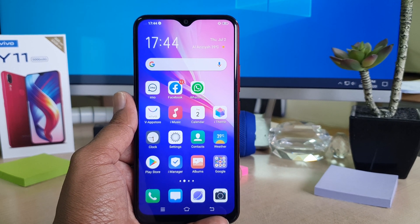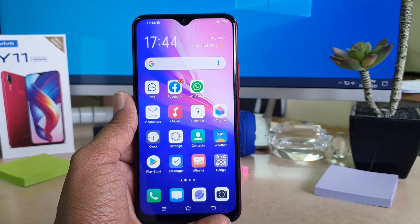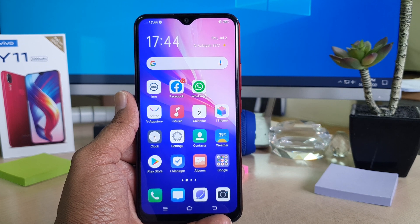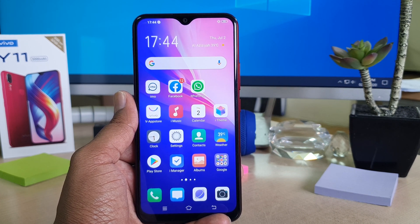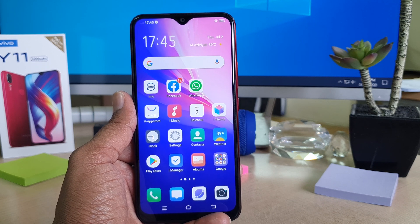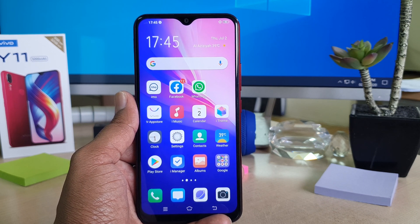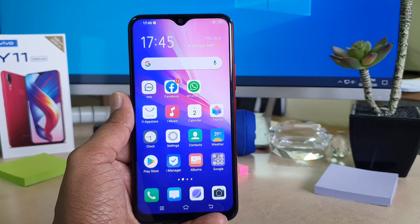Hello and welcome back to my another tutorial. In this tutorial, I'm going to share with you how to enable smart motion or smart wake in your Vivo Y11. So let's take a look how to do that.